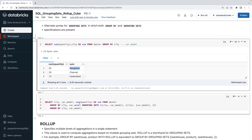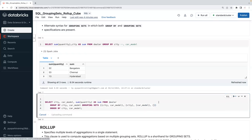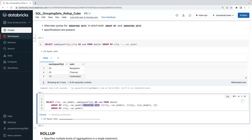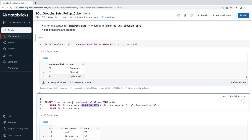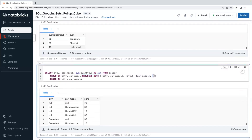With GROUPING SETS you can get totals and subtotals across multiple combinations. I'm giving four sets here: one is the city and car model combination, another is city level only, another is car model level only, and an empty set which gives the overall total quantity. That's called GROUPING SETS — an extension to GROUP BY. The empty set returns the total available quantity of 78.